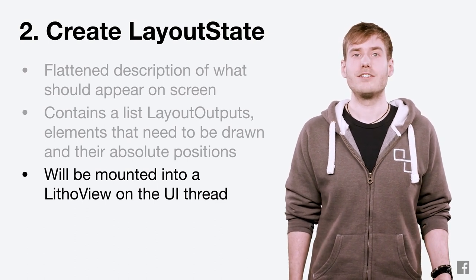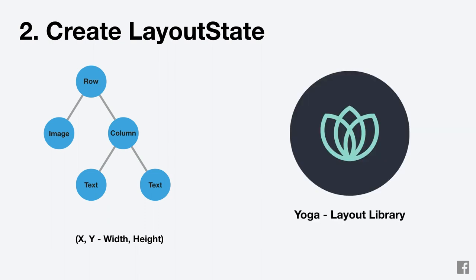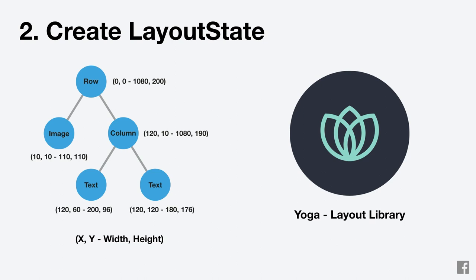To create a layout state, we'll first measure and layout our internal node tree using the yoga layout library. This will take our tree of internal nodes with layout properties like margin and padding and turn it into a tree where each node has an absolute x, y, width and height.